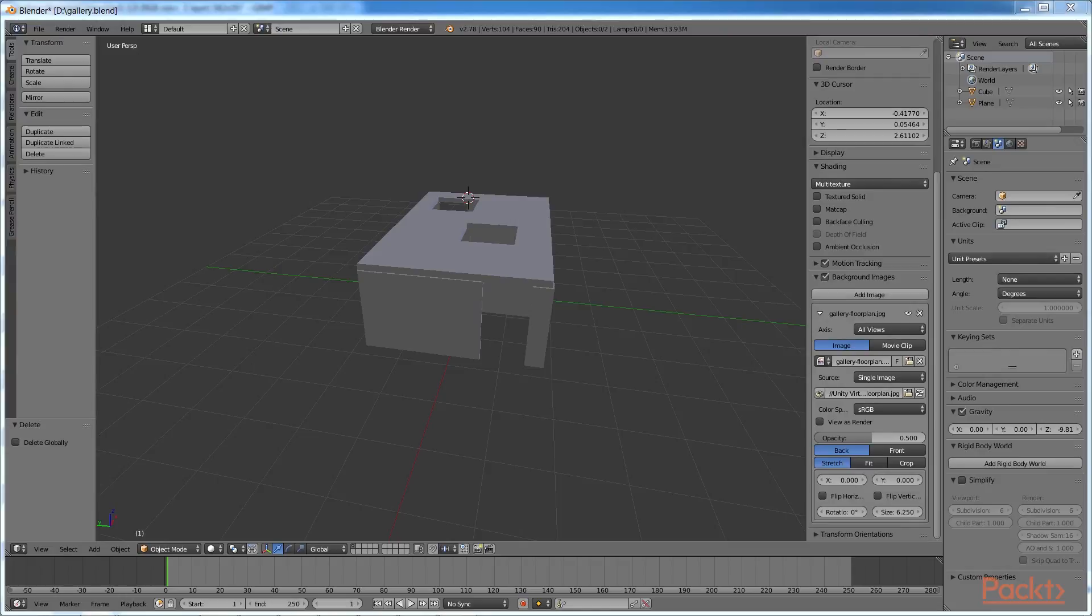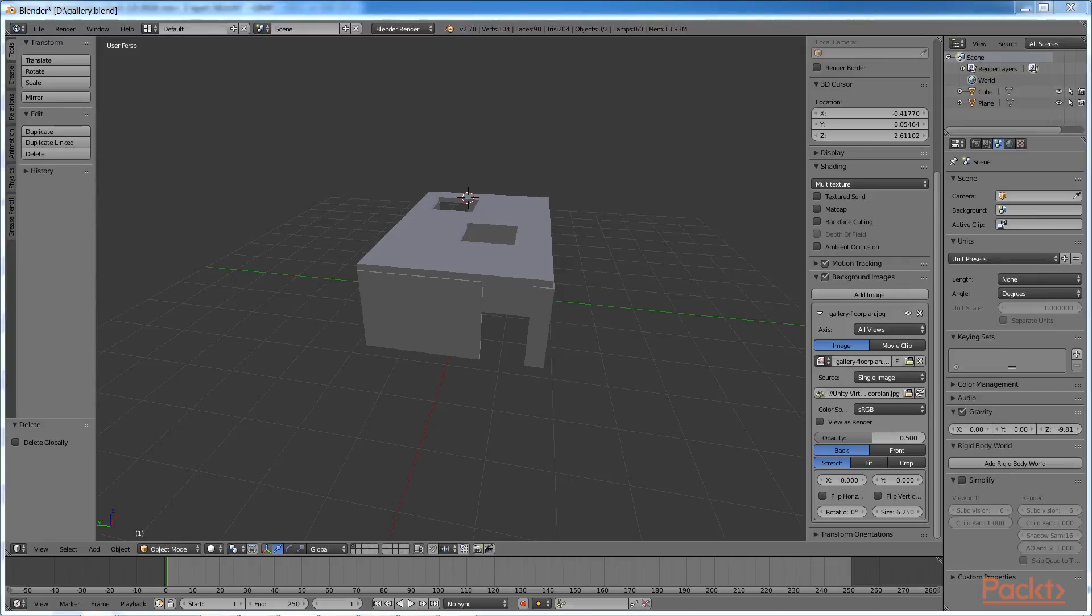This model is simple enough to build using Unity's cubes. So much more can of course be done to make this a more realistic architectural model. But we are going to move ahead using this. Great. In this video we have built a wall and ceiling.